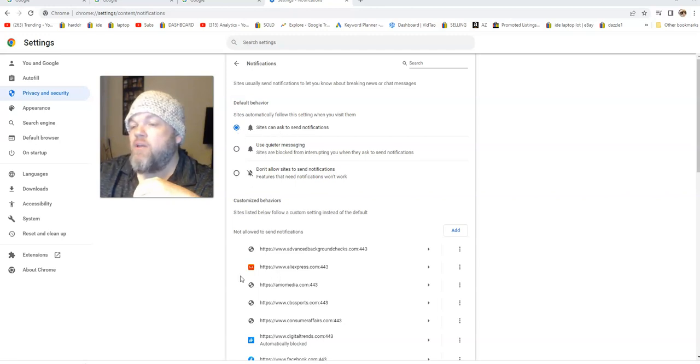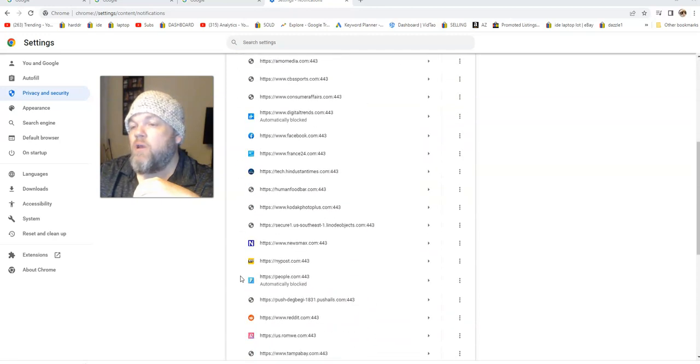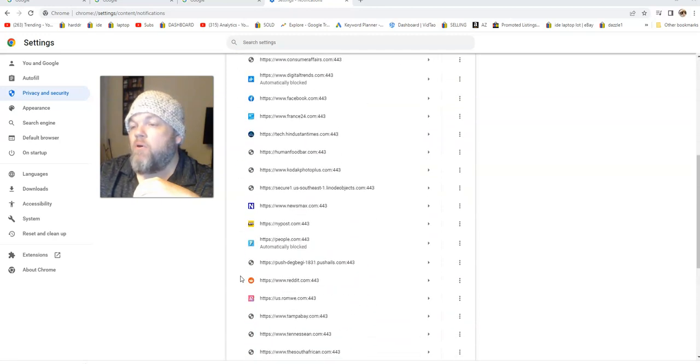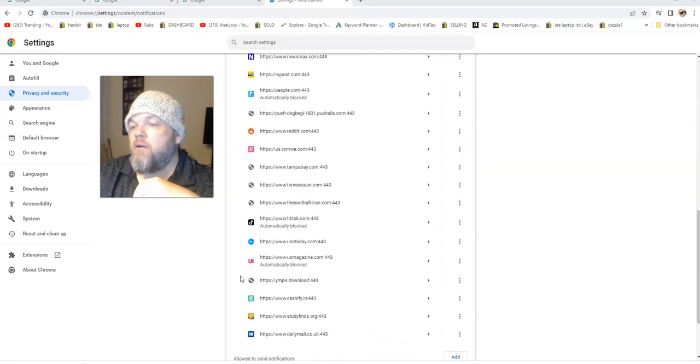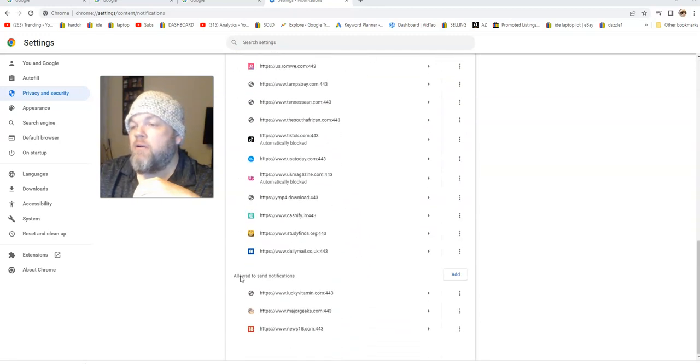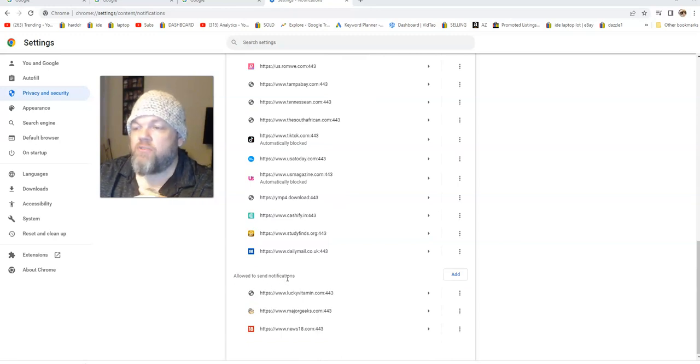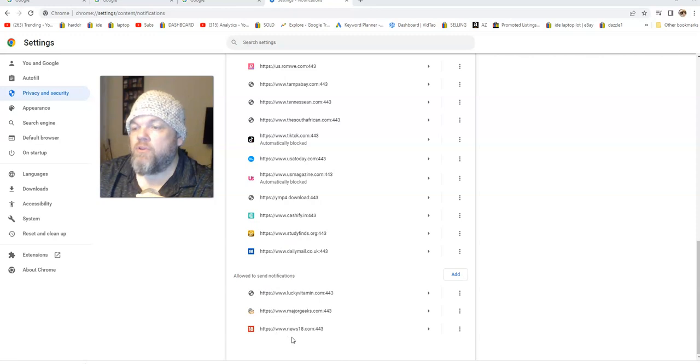Now to stop that specific annoying one, go all the way down here to where it says allow to send notifications. I got three of them. And this is my culprit here, the News 18. They've really, really took advantage.